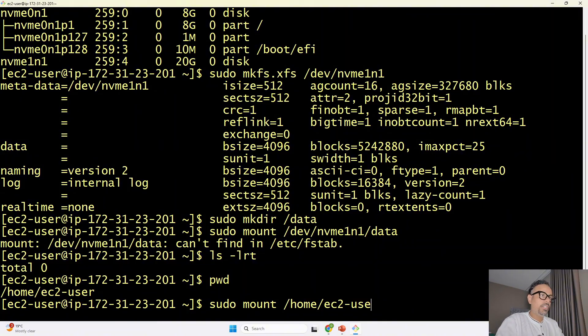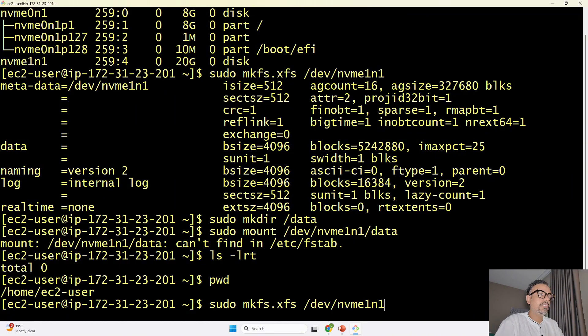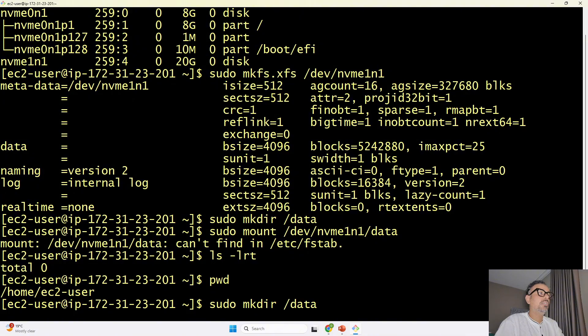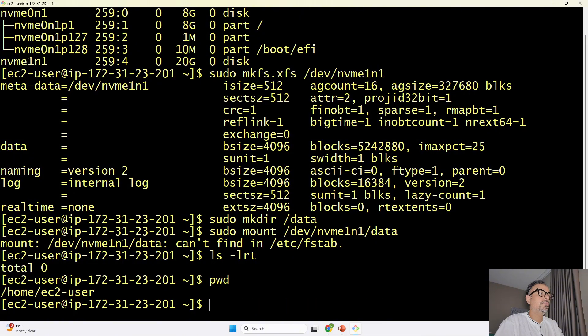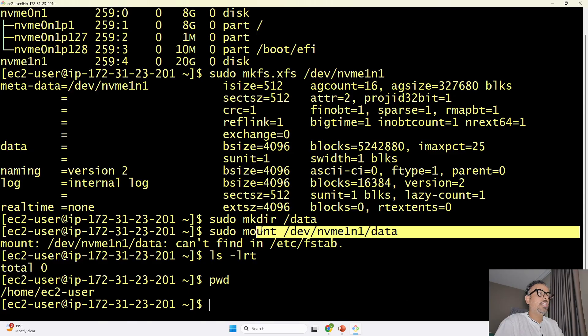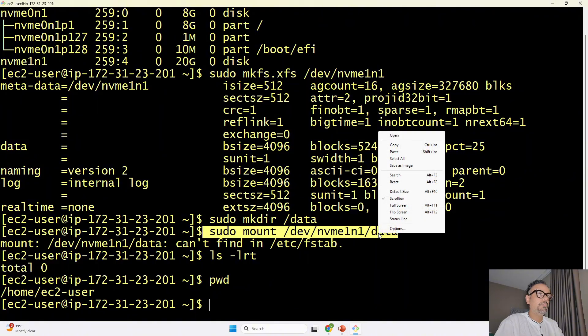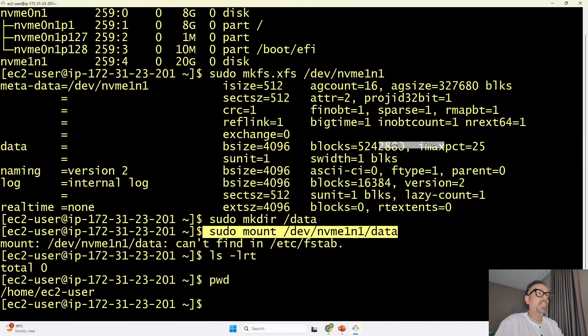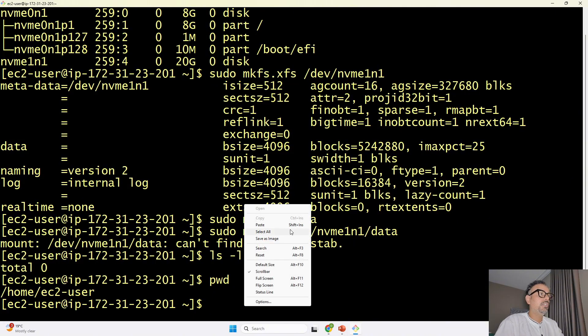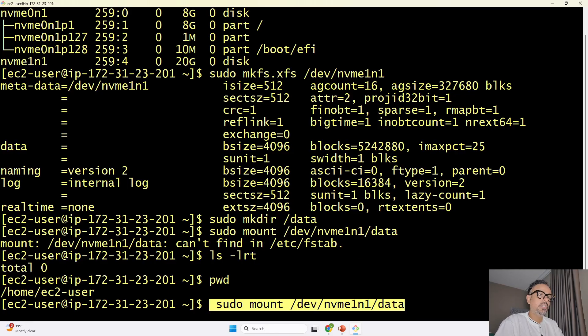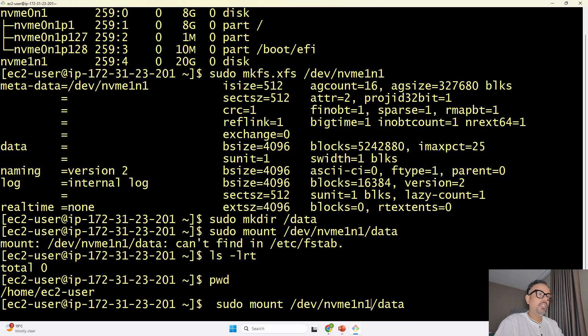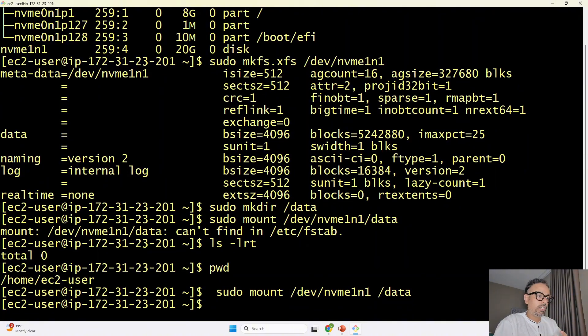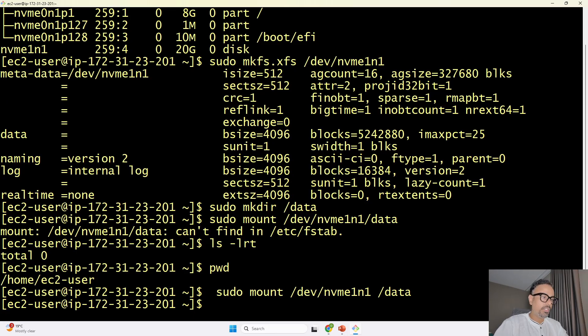okay so the issue is not with the path the issue is with the space guys I actually gave one extra space not this if I copy back this command actually this was supposed there was supposed to be the space after this and if I do that and hit enter it is done successfully